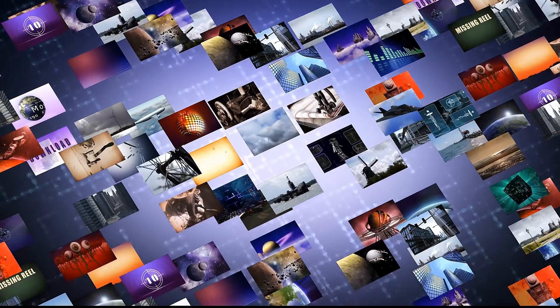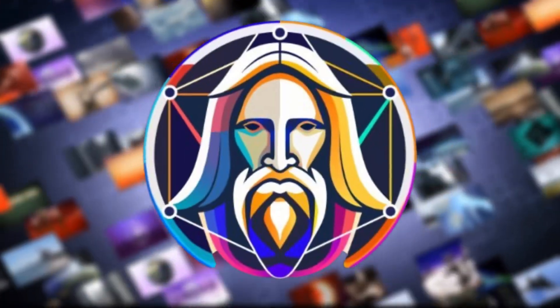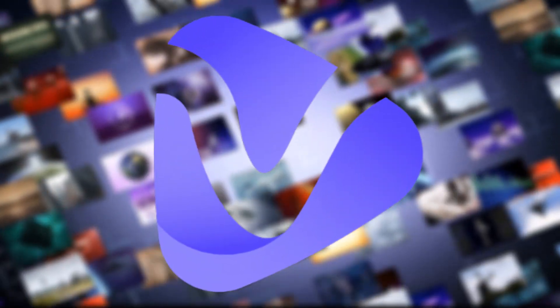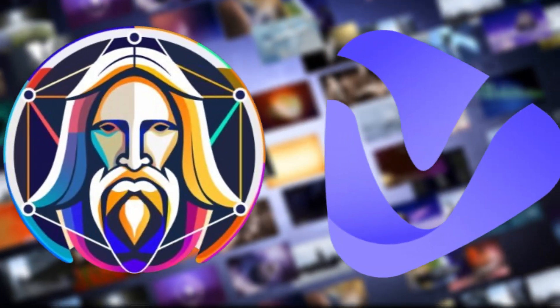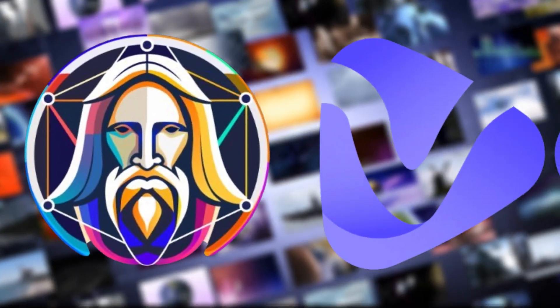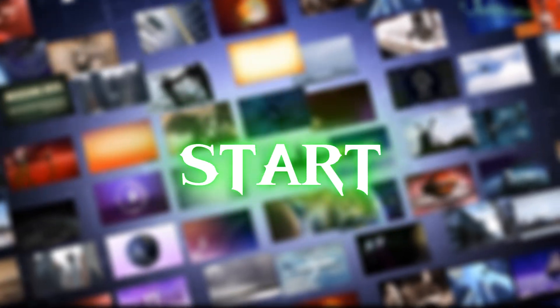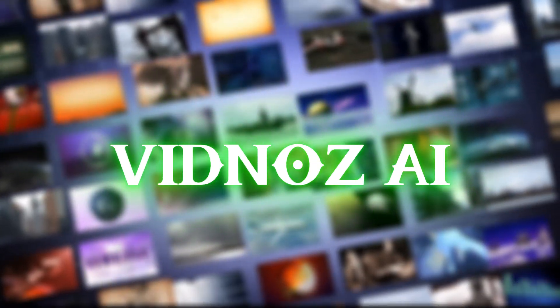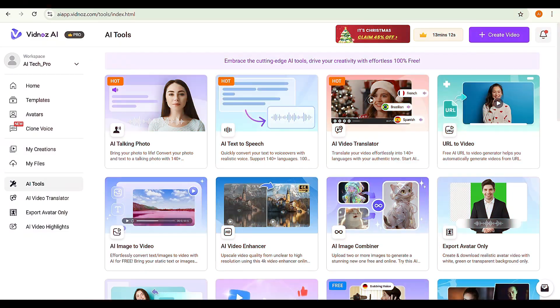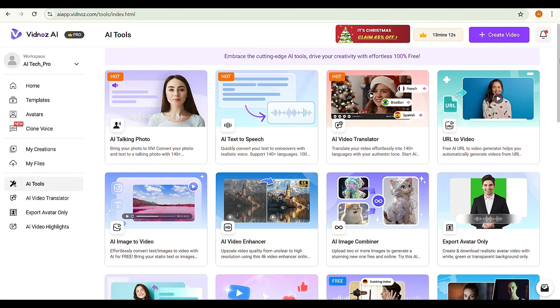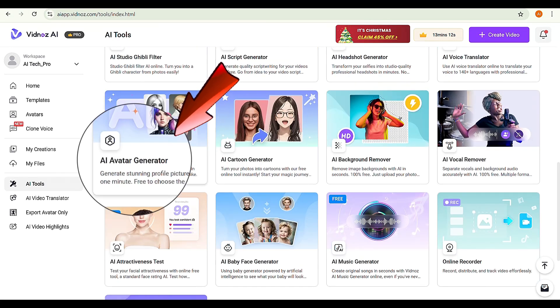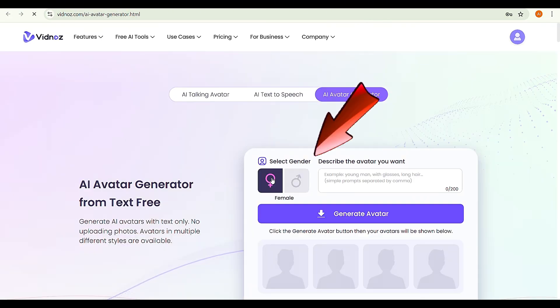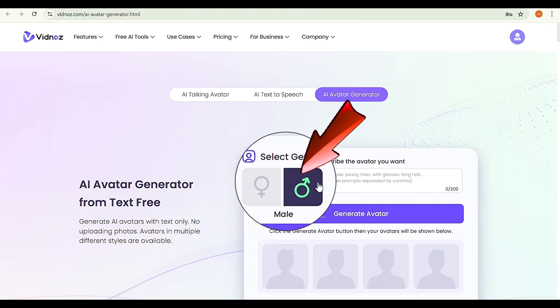Step two: script to image. To create an image, we'll use Leonardo AI or VidNAS AI avatar generator. Let's try both and pick the best option. Start with VidNAS AI. Go to the VidNAS homepage and scroll down to select AI avatar generator.